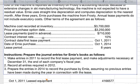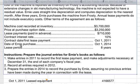The machine cost recorded at inventory is $3.7 million. The price at the purchase option date is $3.25 million. The lease payments each year will be $710,000. The contract interest rate is 10%. The contract date and first lease payment is October 1st, 2011. The date that Ernie purchases the equipment is October 1st, 2014, and the lease period is eight years.